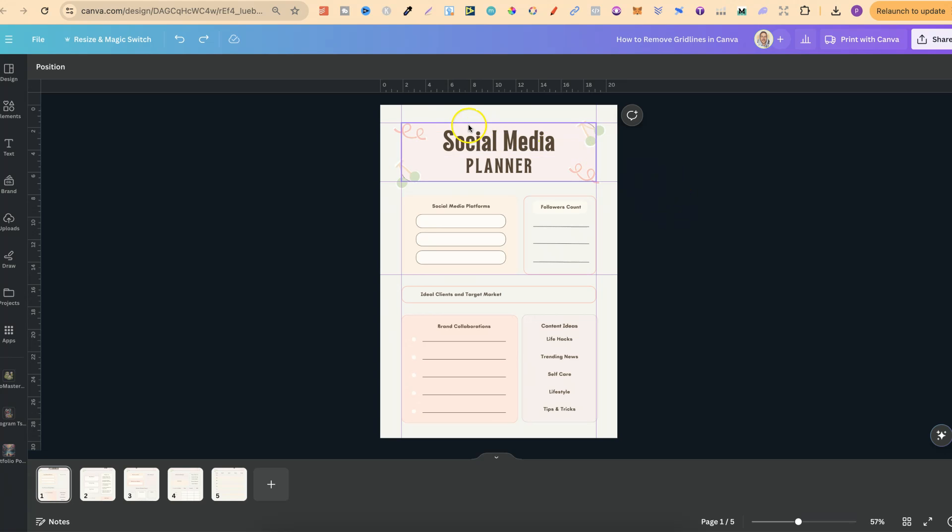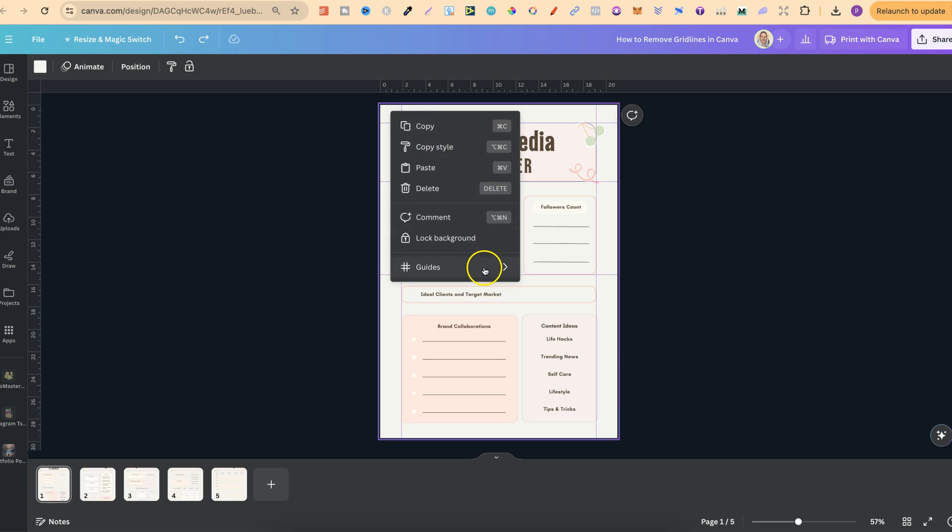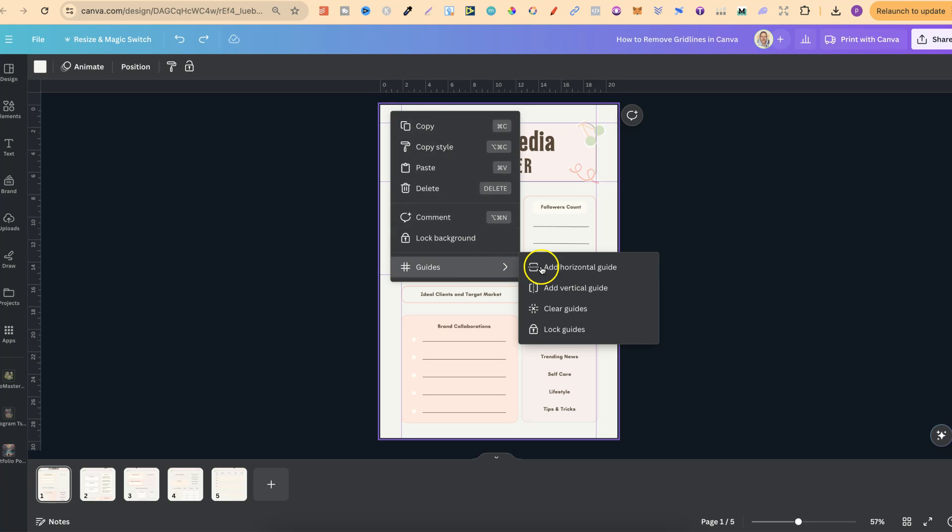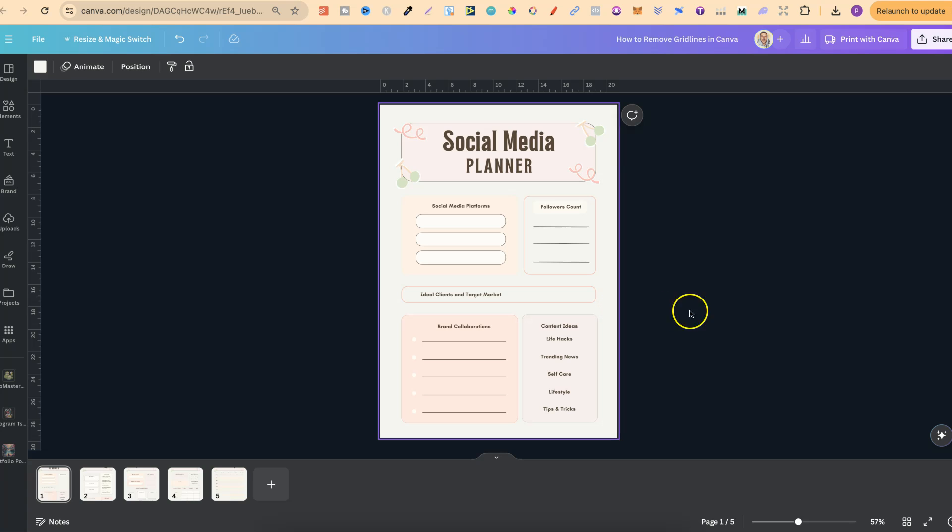Now, the quickest way to do this is to simply click on your design. We're going to right click, come down to guides, and then clear all guides.